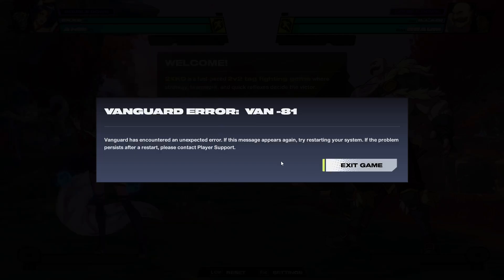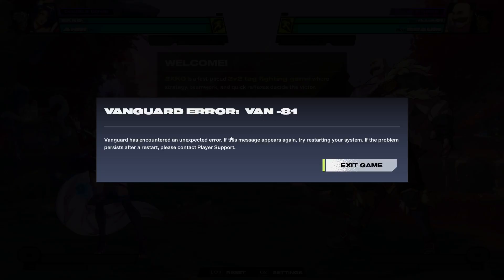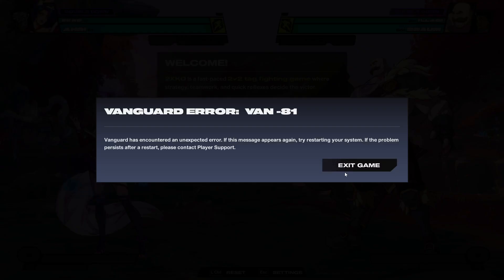Hello guys, welcome to my channel. If you're receiving this Vanguard error VAN-81, then please follow the steps shown in this video. First of all, exit the game.